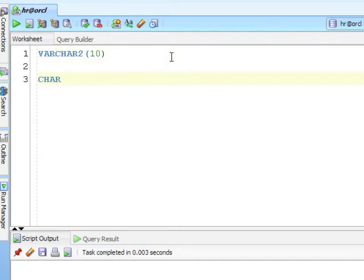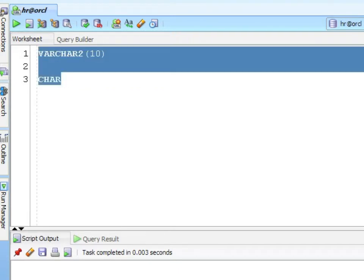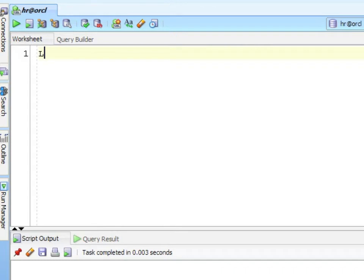With a CHAR, you can actually leave off the parentheses with this size and it defaults to a size of 1. In general, that's a bad practice. You want to be explicit in your sizing. Also, as a general rule, you're going to use VARCHAR2 over CHAR.